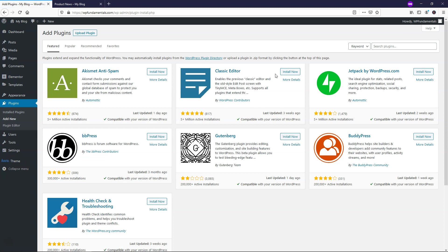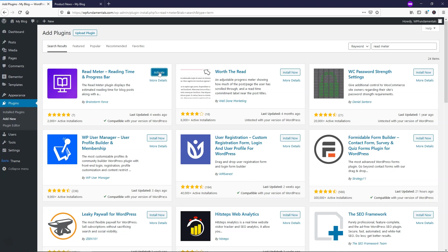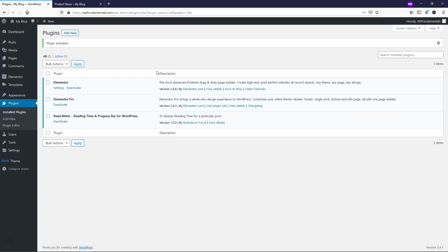The plugin that we're going to search for is called Read Meter, and there's lots of different names for this kind of thing. Some call it a Read Meter, some call it a Reading Progress Bar, some call it a Scrolling Indicator. Either way, this one is called Read Meter, and it's by Brainstorm Force. Those are the people that brought Astra and the Astra theme, so we're just going to activate the plugin after we install it.